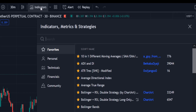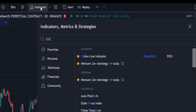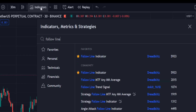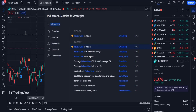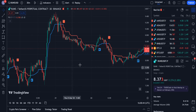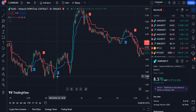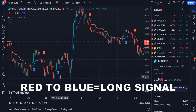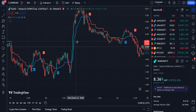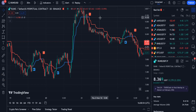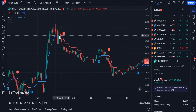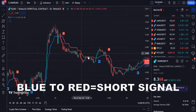In the list of indicators, I type 'Follow Line' and select the Follow Line indicator. This indicator is provided by DreadBlitz. Working with this indicator is very easy. Whenever the indicator line changes from red to blue, it indicates a long signal, and vice versa, whenever its color changes from blue to red, it indicates a short signal.